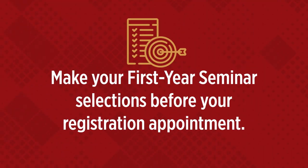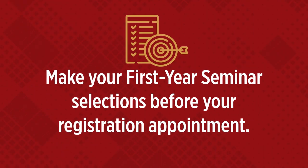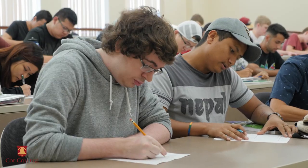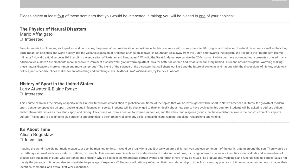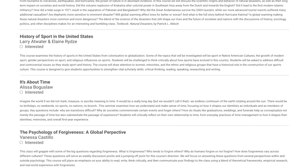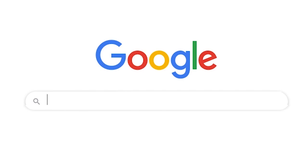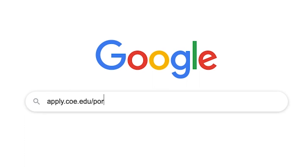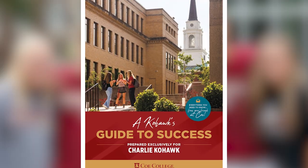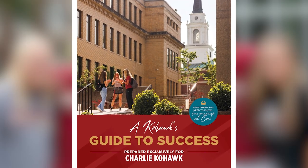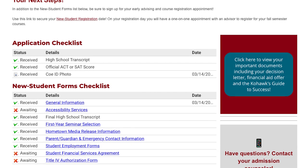Four: make your first-year seminar selections before your registration appointment. Every entering first-year student will take a first-year seminar. This course introduces you to college-level study and is assigned during the summer based on your preferences you share while completing the first-year seminar selection form. If you haven't already, go to apply.coe.edu to complete this form. Log in using your new student forms portal username and password found in your copy of A Coe Hawk's Guide to Success and complete the form called First Year Seminar Selection.